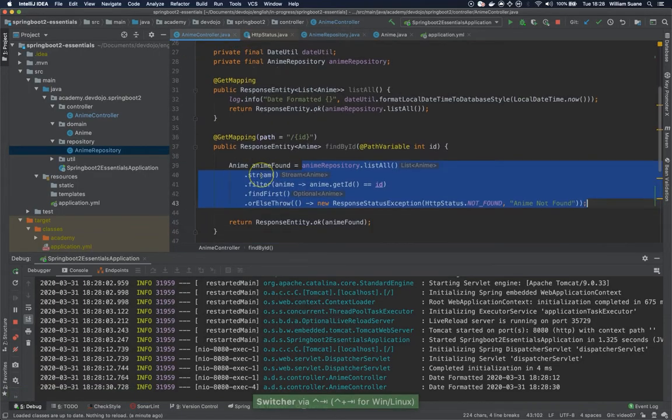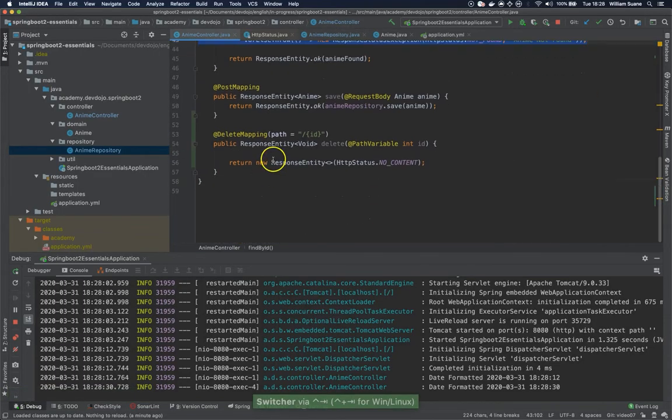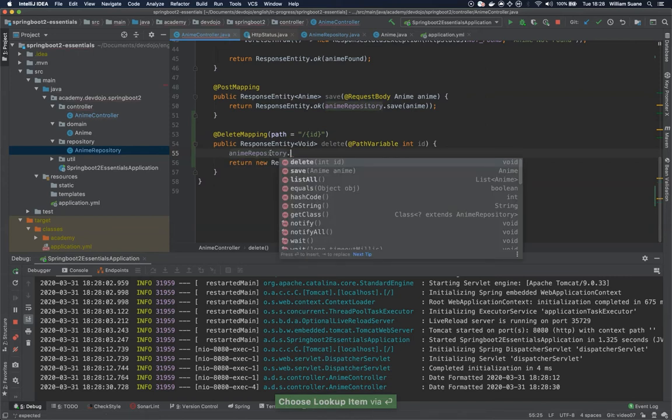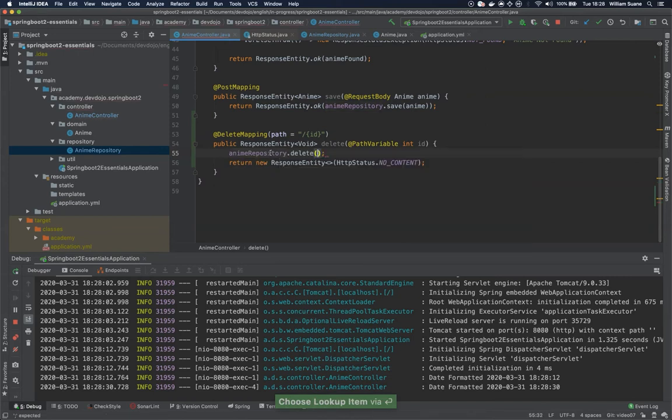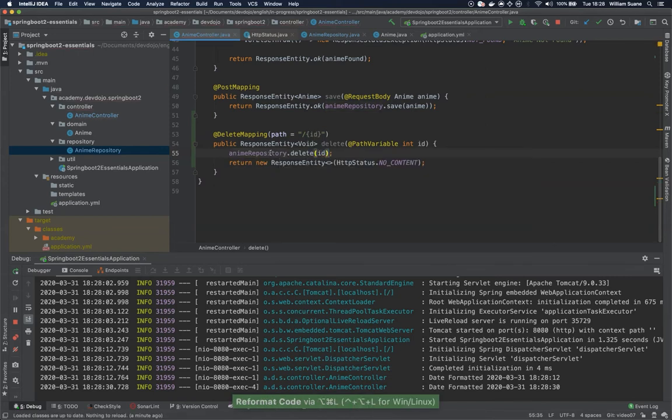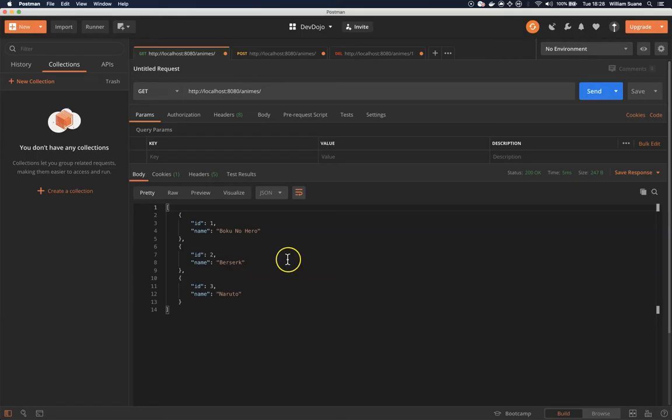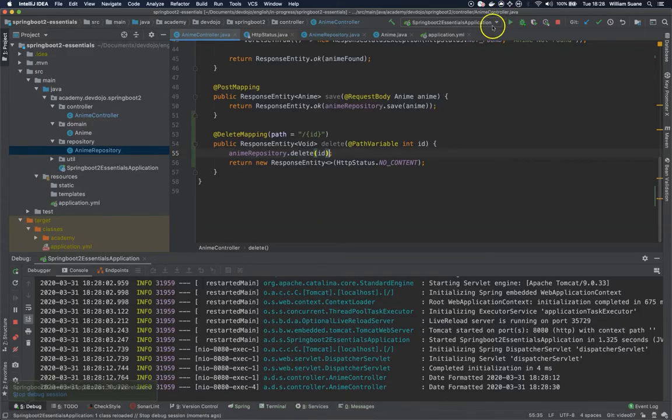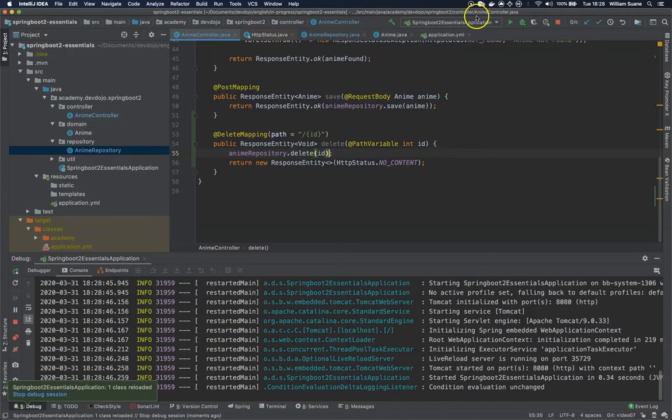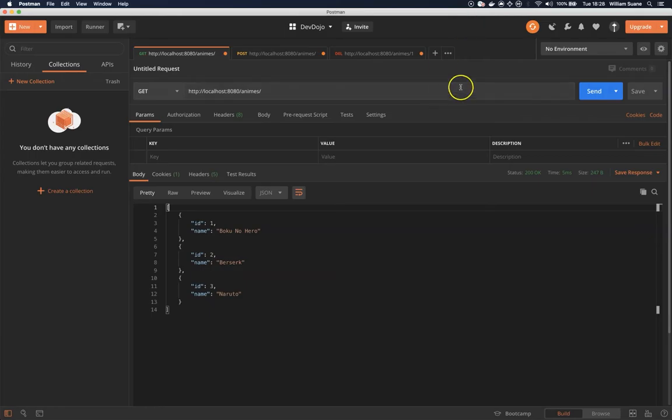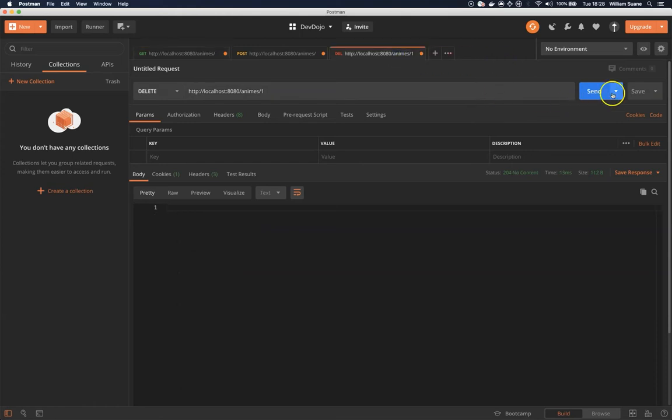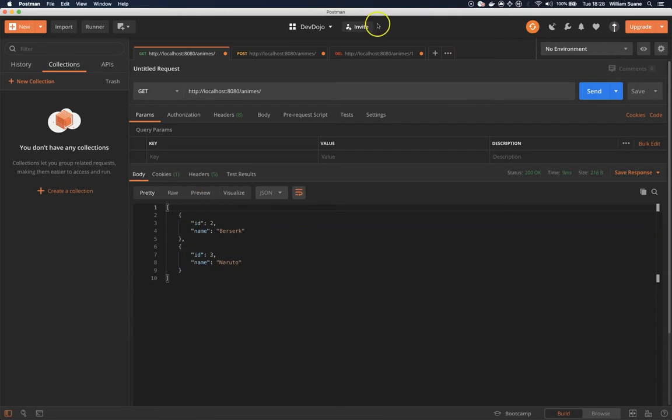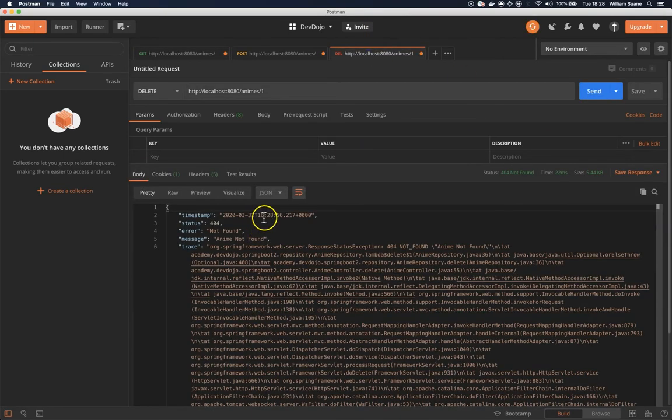We forgot to call the anime repository dot delete id. Okay. So I don't have to restart because I have the hot swap enabled. So let's call it again 204. Then we removed from the list. And then if we execute again we have 404.